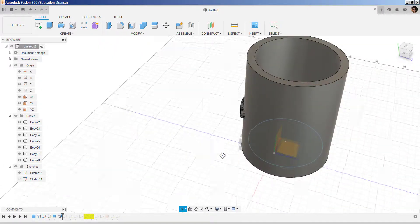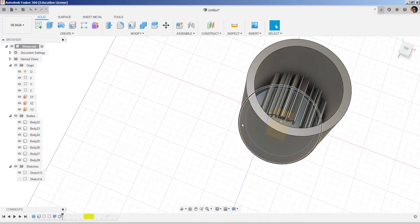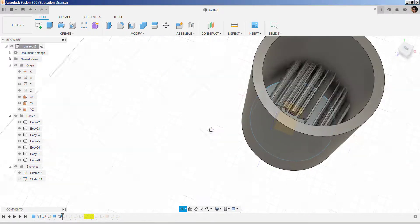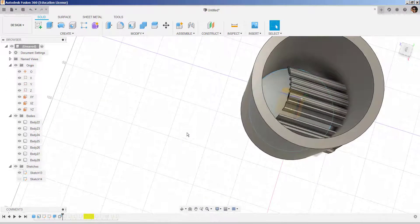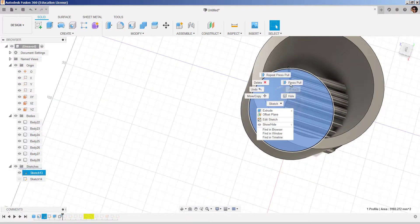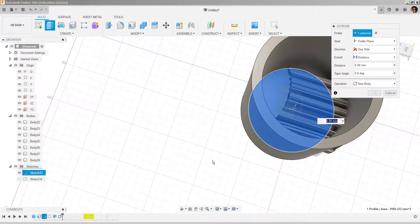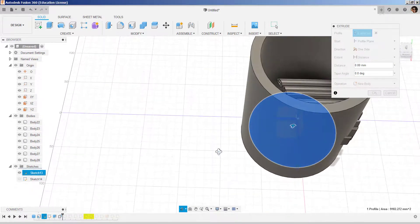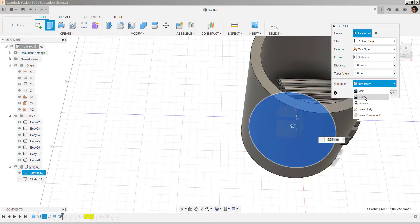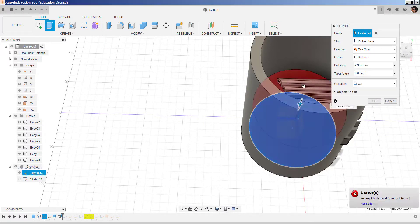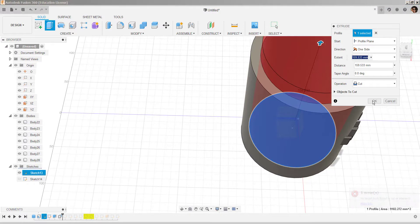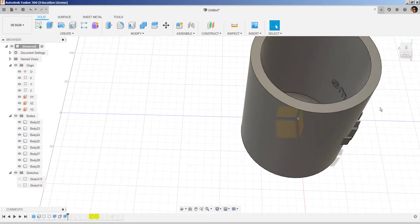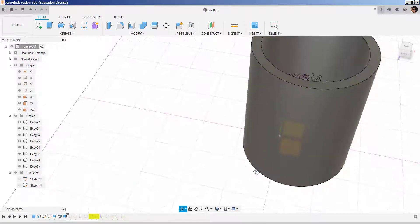Now, how to get rid of this? Well, I drew this sketch here. So, I'm going to select it, choose press pull, cut, bring it up, and hit okay. And it will cut all that off.